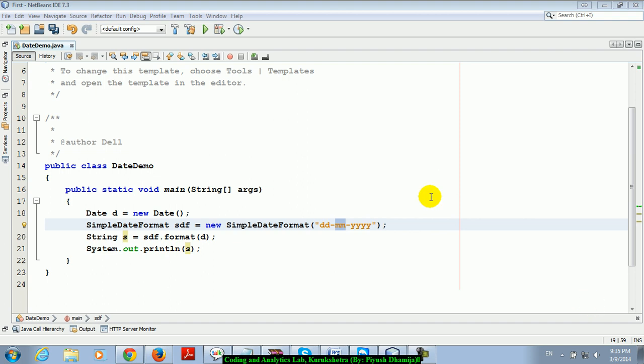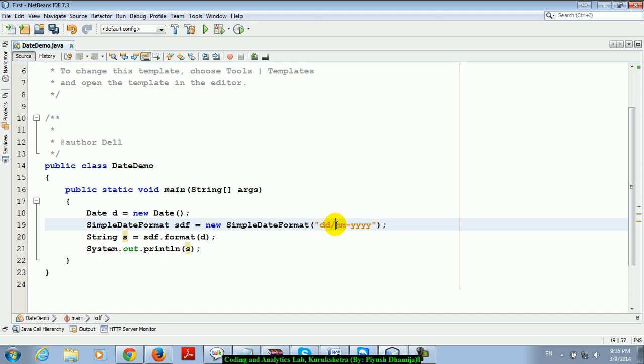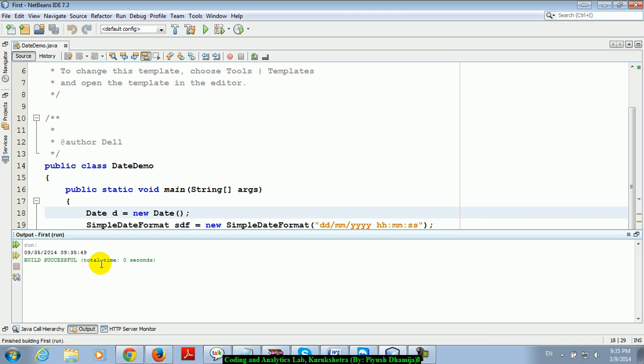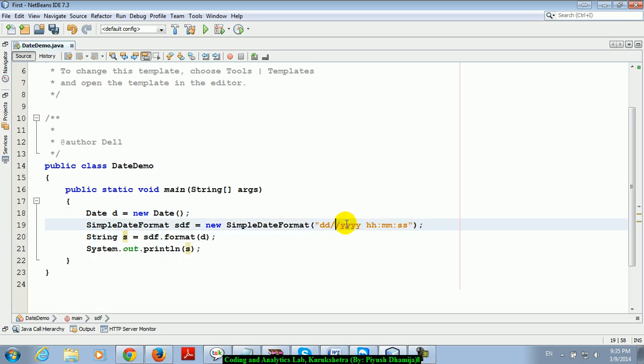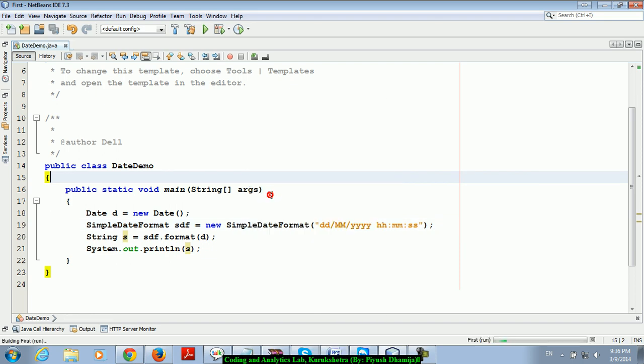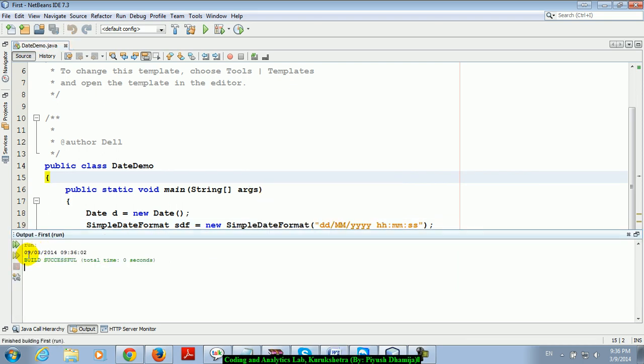yyyy is for year, and dd stands for date. If you want to show date and time, you can add hh mm ss for hours, minutes, and seconds. Just run it. You can see, again I wrote small mm, that's why it's giving 35. Otherwise it's okay.